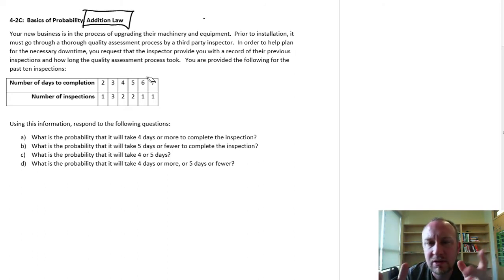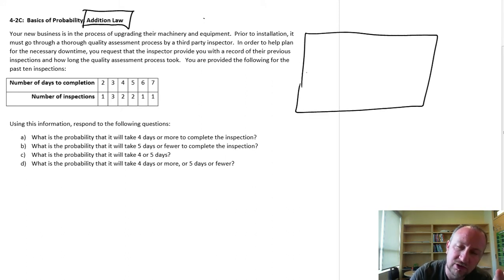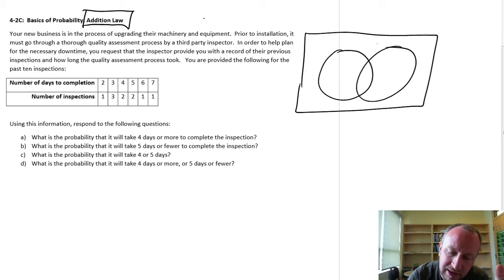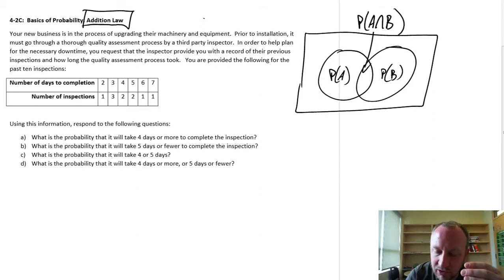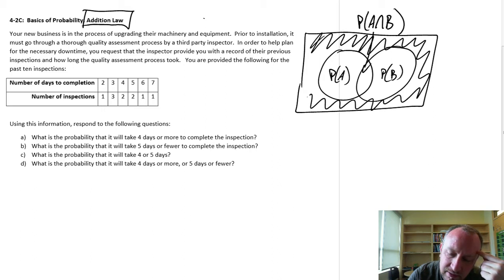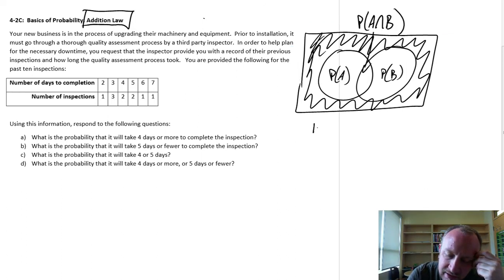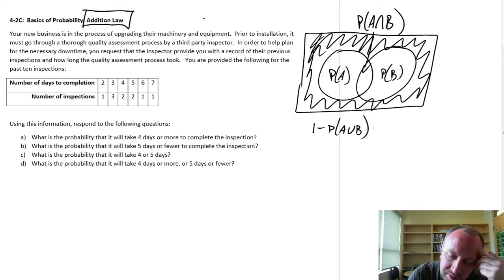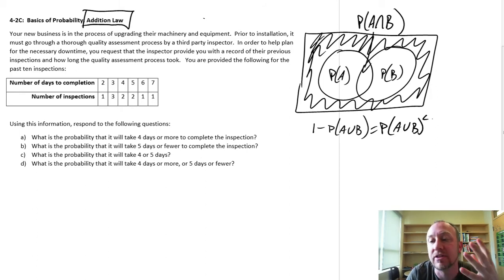Where this question is a little different is that it's completely exhausting the probability space. We typically draw Venn diagrams to answer these types of problems. There's the probability of A, the probability of event B, the intersection of A and B where both events occur, and everything outside of that is the complement to the union of these two events — the probability of neither event occurring.